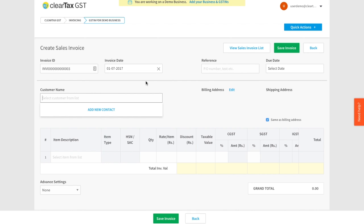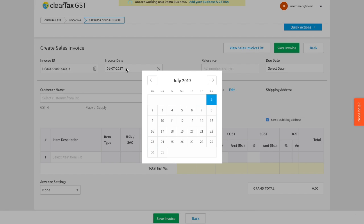Click on the Invoice ID field and enter the number. Invoice ID is a unique number for every invoice you create or import. Next, you can choose the invoice date from the calendar.